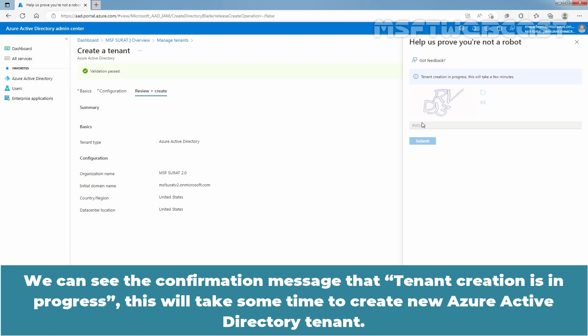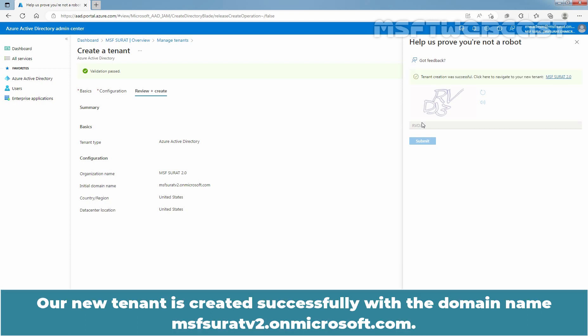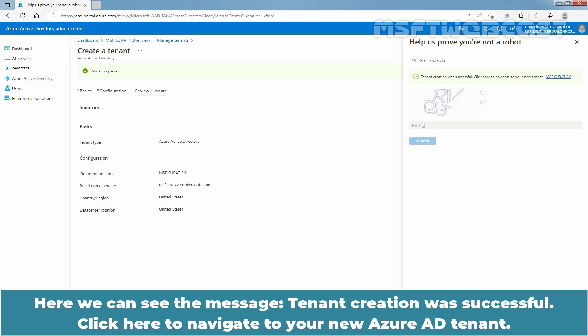We can see the confirmation message that tenant creation is in progress. This will take some time to create new Azure Active Directory tenant. A new tenant is created successfully with the domain name msfsuratv2.onmicrosoft.com. Here we can see the message, tenant creation was successful.